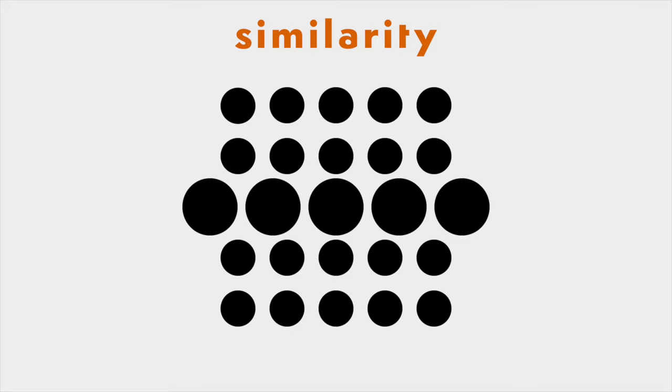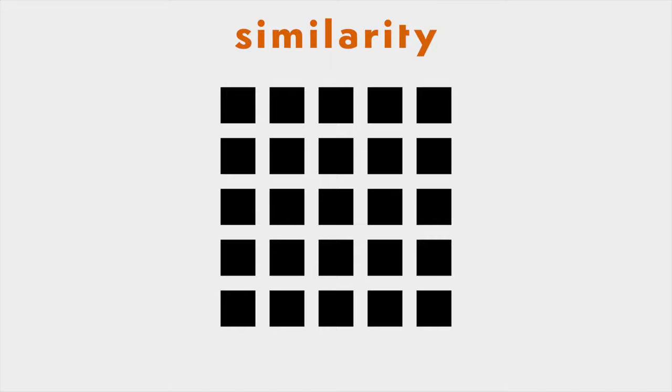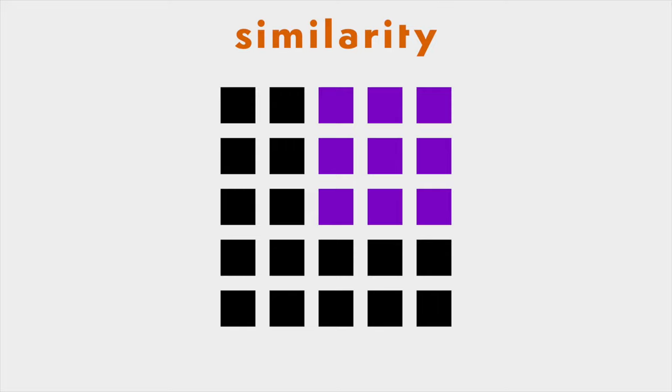According to the principle of similarity, we visually group similar elements. That would be elements that share similar characteristics like value, size, shape, texture, color, and orientation. You see them as a group and separate them from other elements.